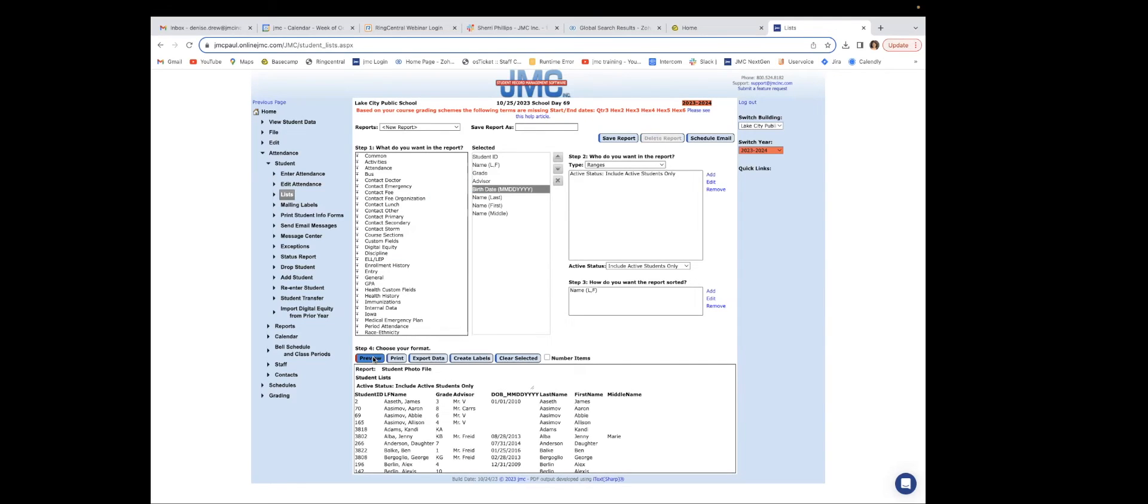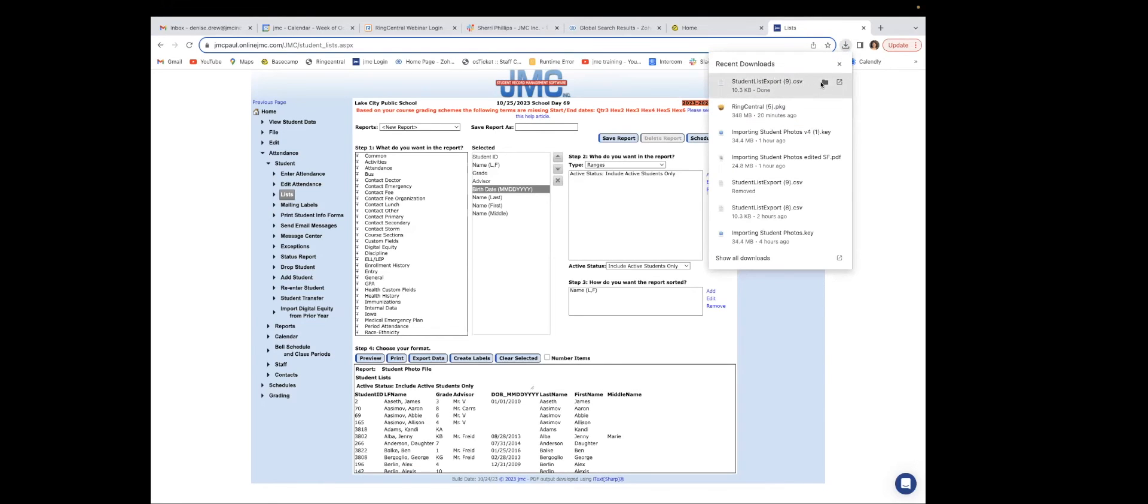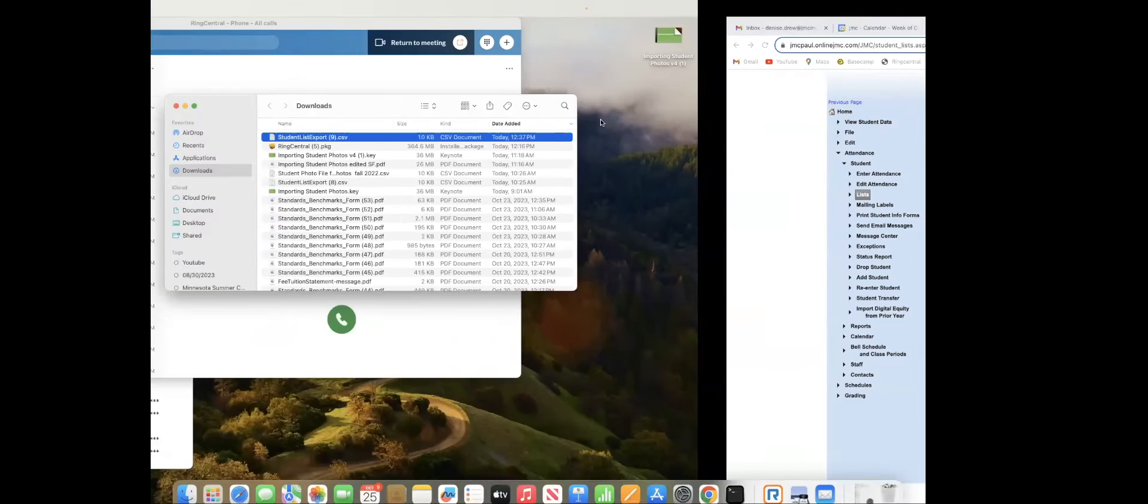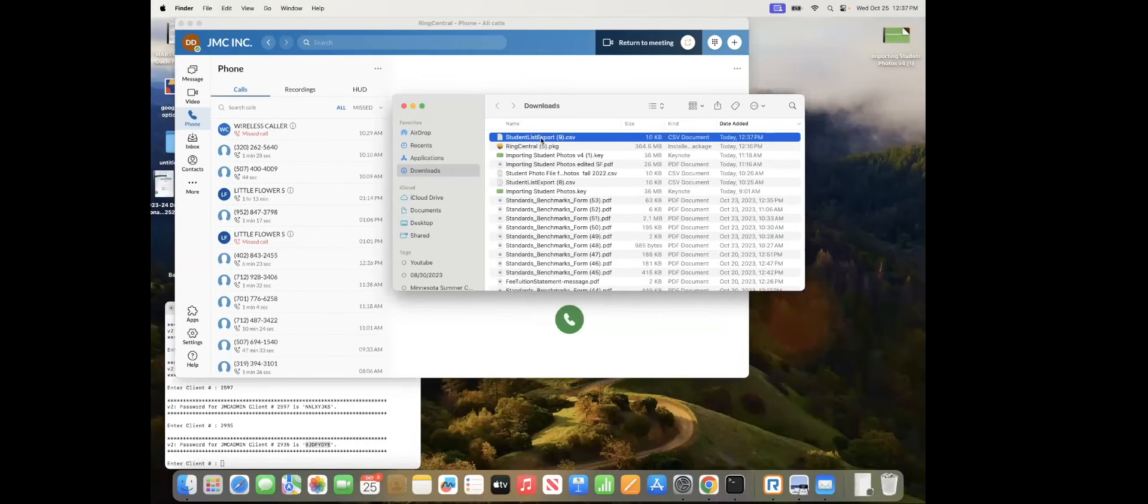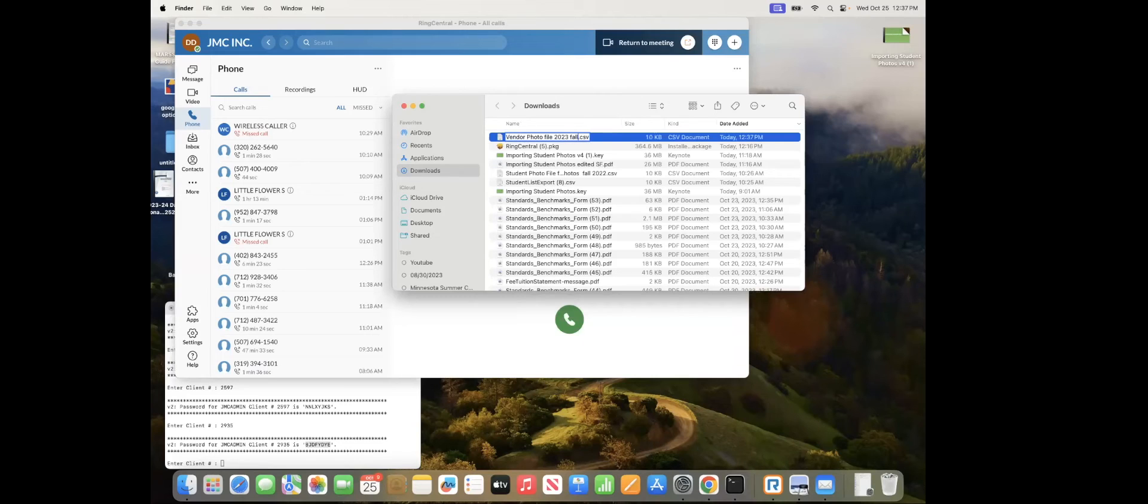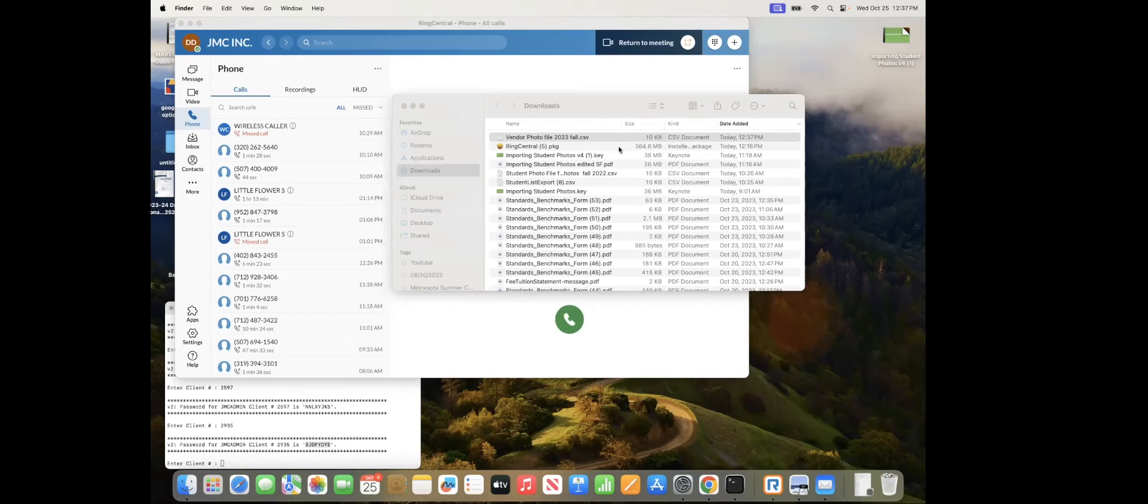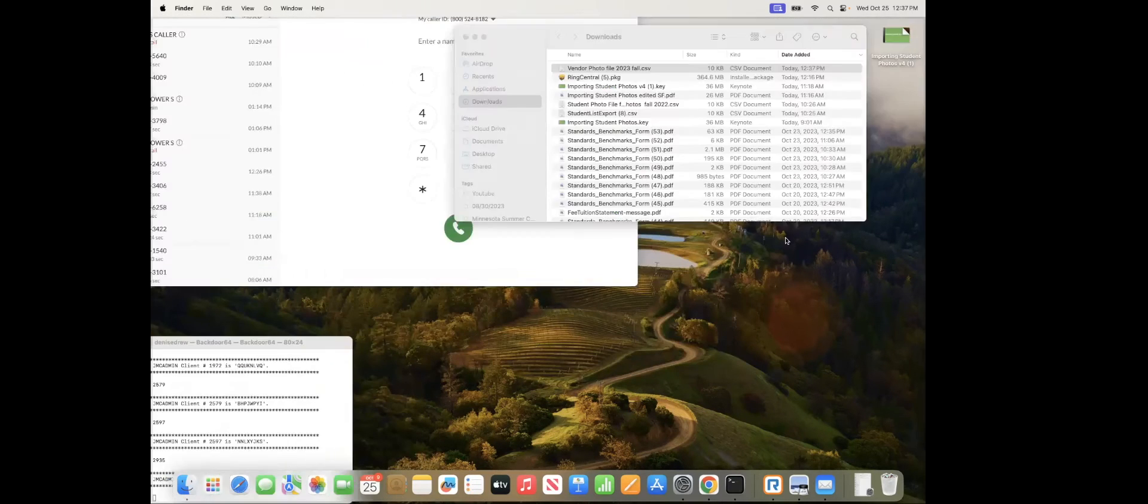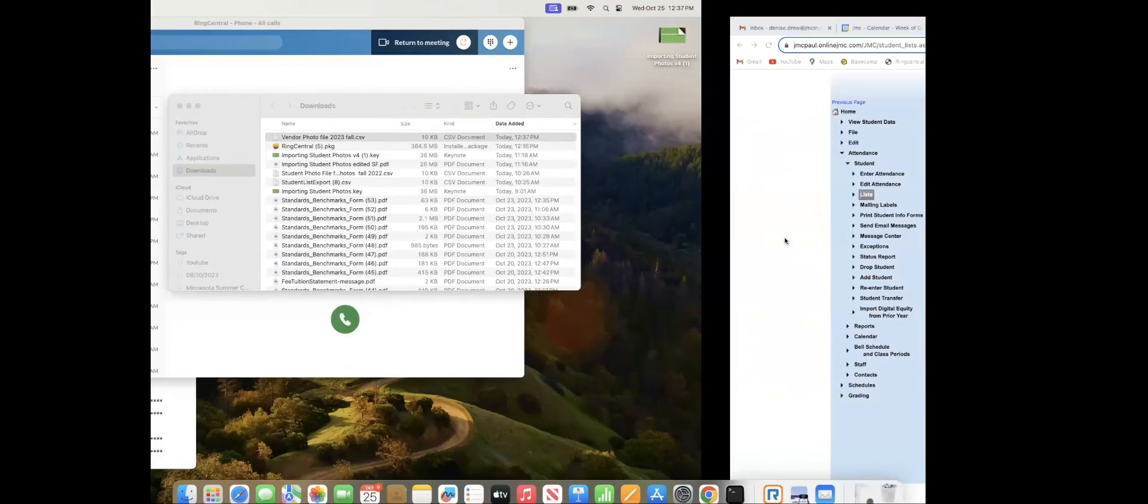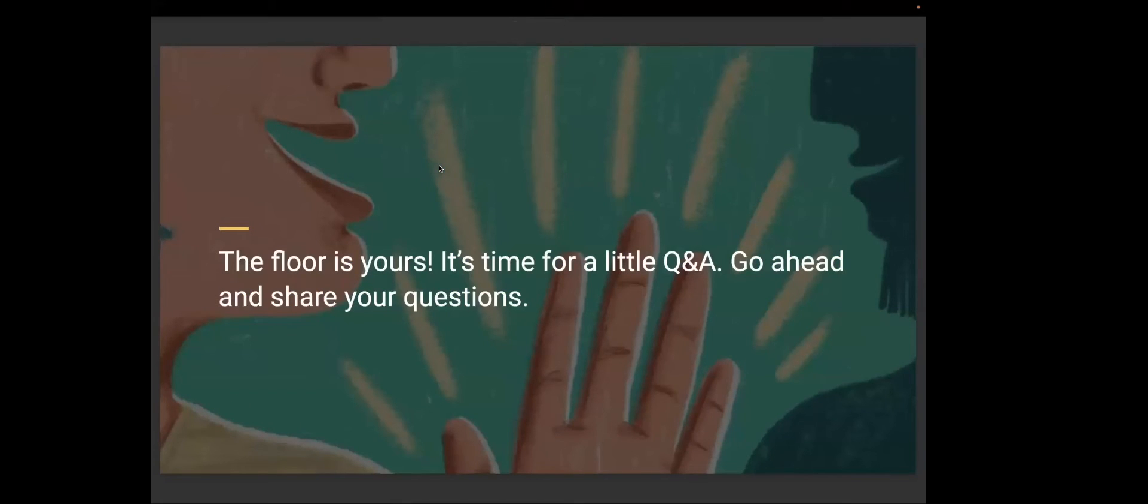And then click your preview button. Super simple. And then your export data. So click that button and you can see it's downloading up here. And let's see if it's loaded. There it is. So I can just easily rename it by calling it vendor photo file 2023 fall. That way, when I go back into it, I will be able to identify the file super easy. All right. Are there any questions at this time, Amy? No, there are not. All right. We will just continue on then.